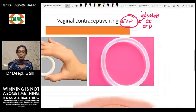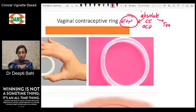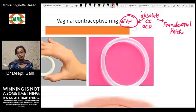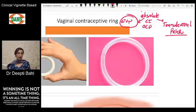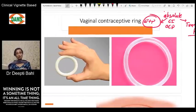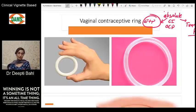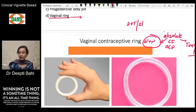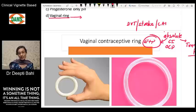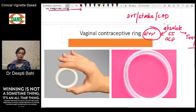The same applies to the transdermal patch — although it is applied transdermally, it still releases estrogen and progestogen systemically. So it holds true for the vaginal ring as well. To rule out Option D, you only needed to know that the vaginal ring is an estrogen plus progestogen compound, and in a woman with DVT, stroke, or coronary artery disease, it would be contraindicated.